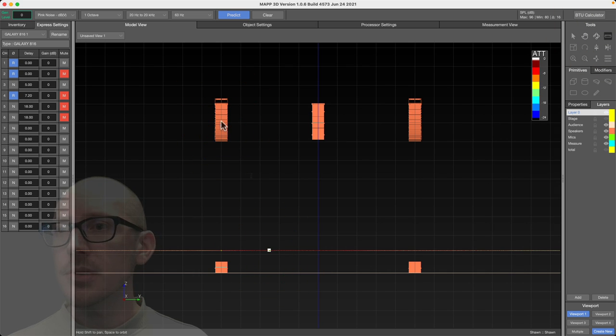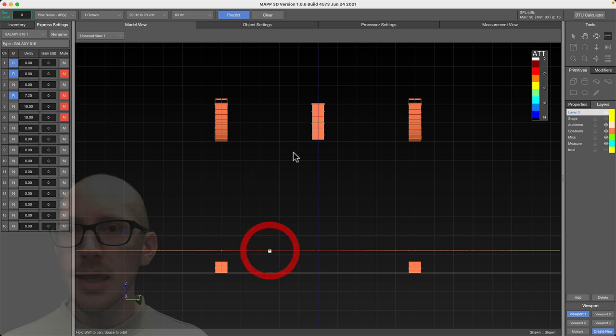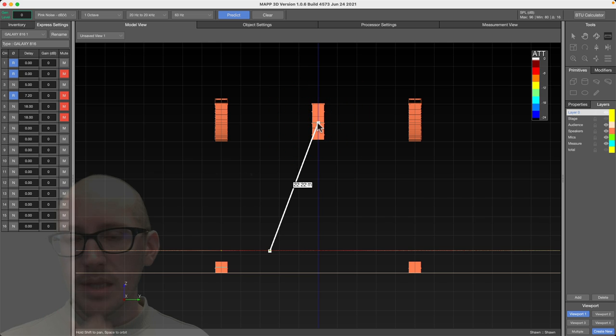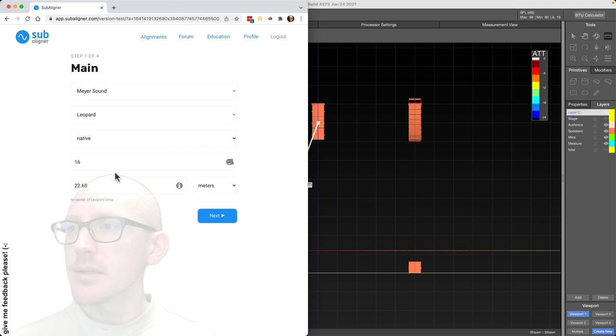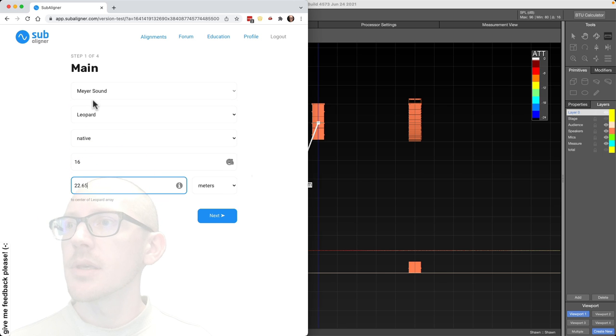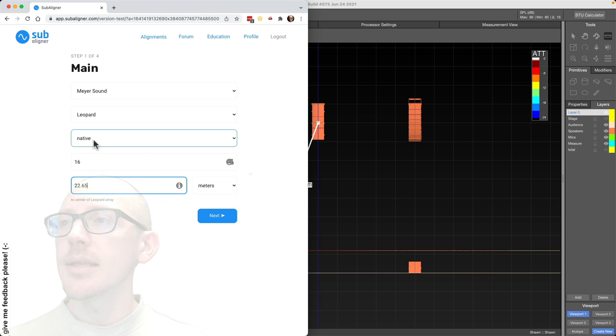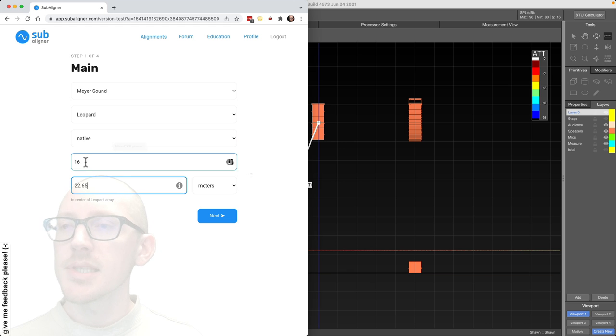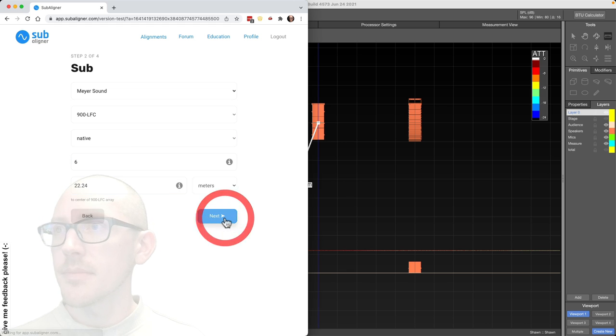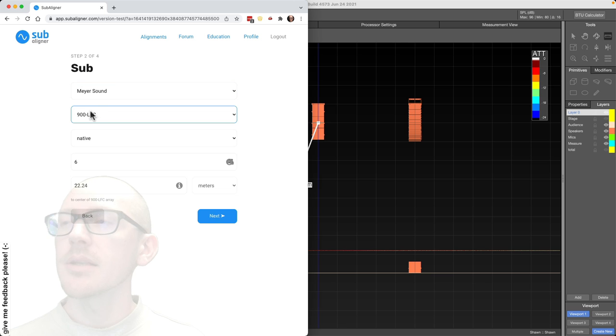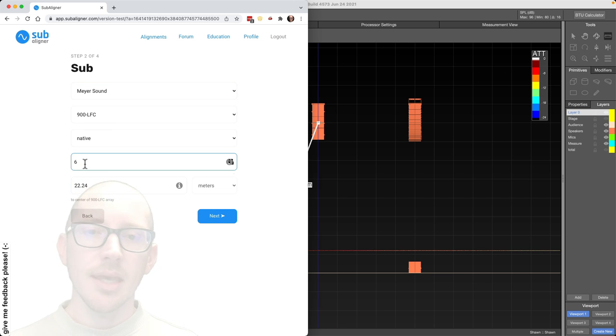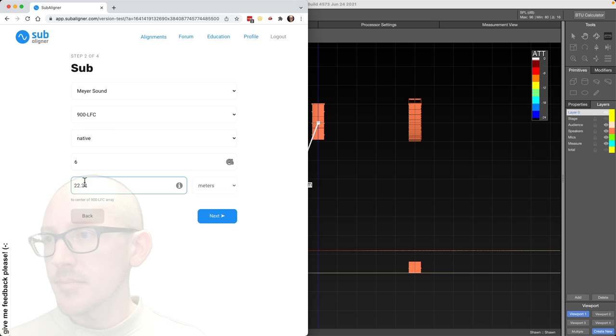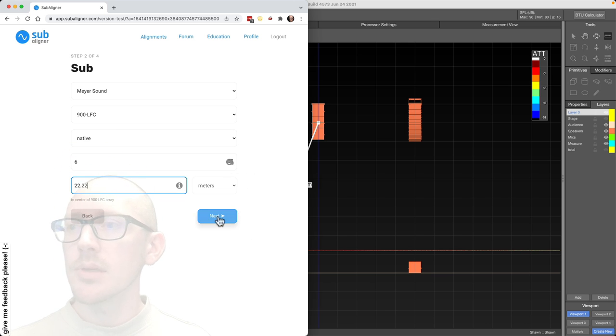Subaligner, 22.65, and I've got Meyer Sound Leopard Native processing preset, and there's 16 of them in the room. And then Meyer Sound 900 LFC, six of them. I'm not counting the other two on the ground yet. And then 22.22 meters.